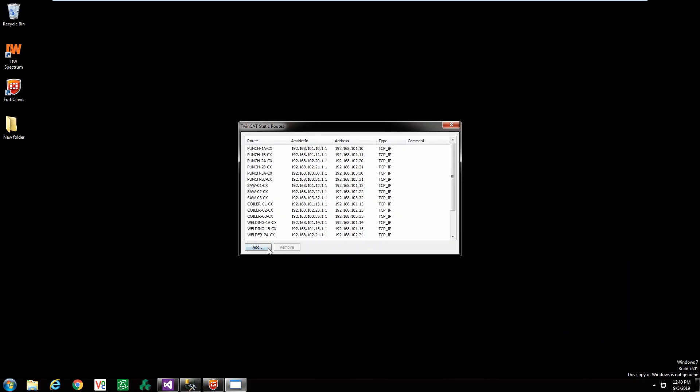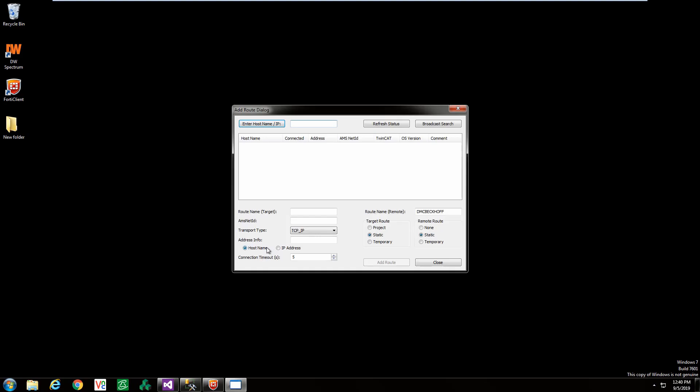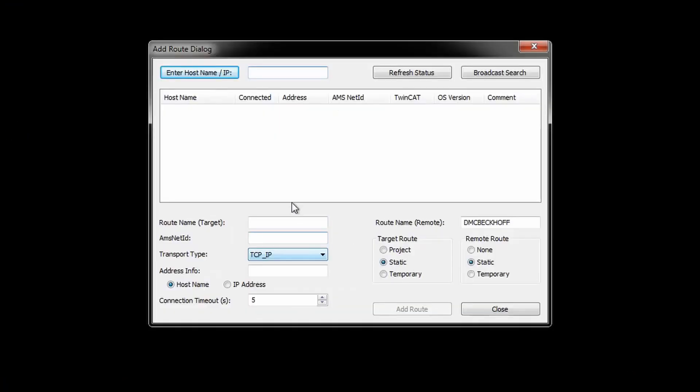This will pop open a new window showing all of the previous connections made to your PC. Select add in the bottom left hand corner.